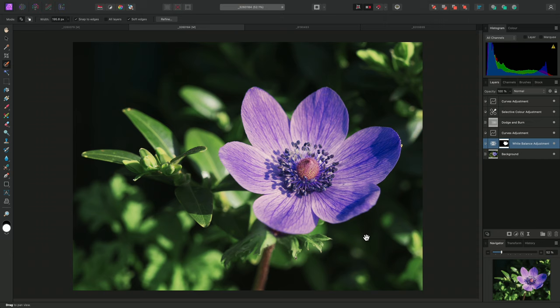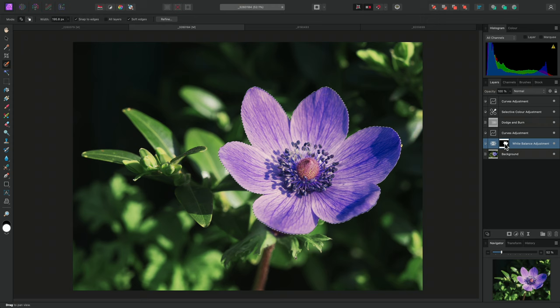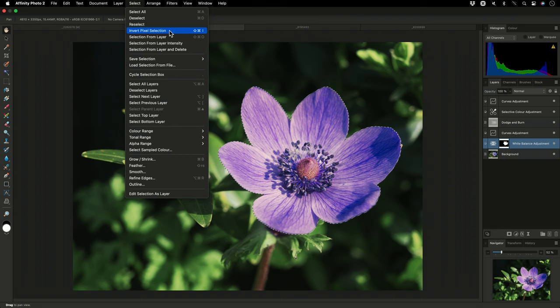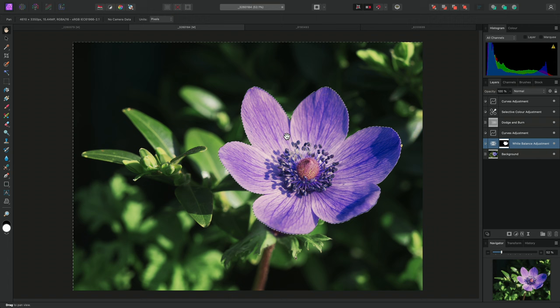Now let's say I wanted another adjustment to affect the rest of the image, and not the head of the flower. Rather than trying to create a new selection, I can hold Command on Mac, Control on Windows, and click on this mask thumbnail to reload the selection I created previously. And now, I can go to Select, Invert Pixel Selection. This now selects the rest of the image, and excludes the flower.